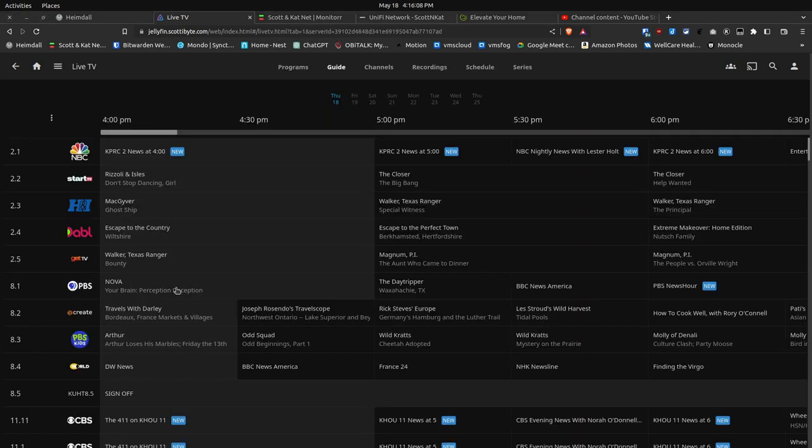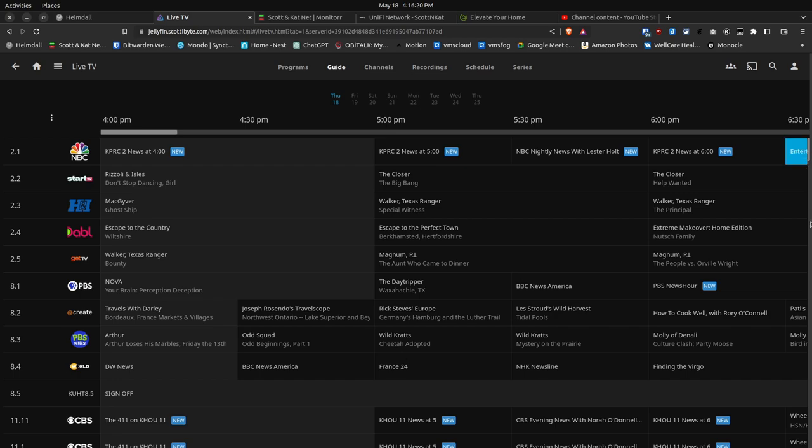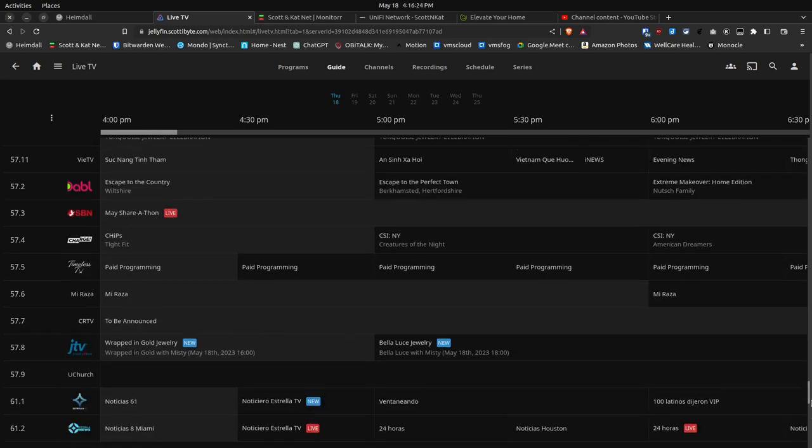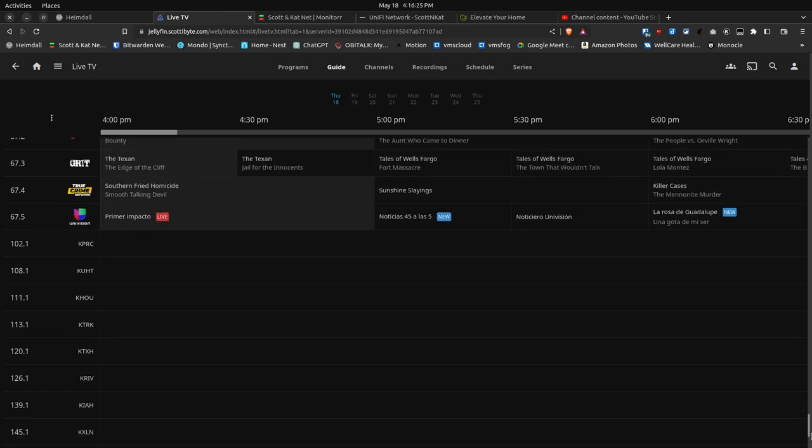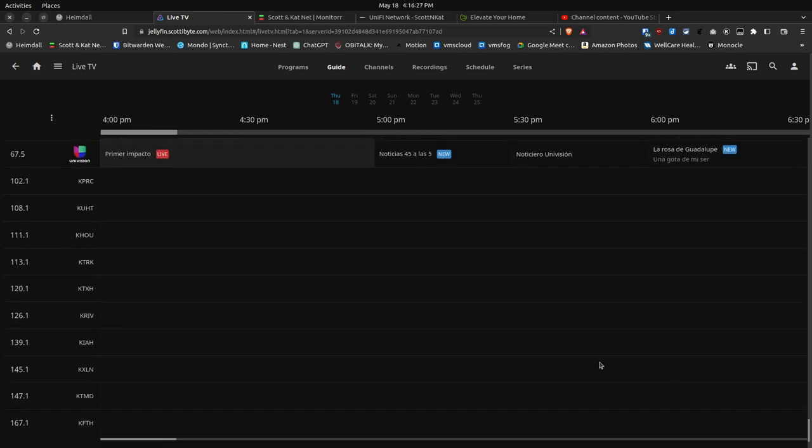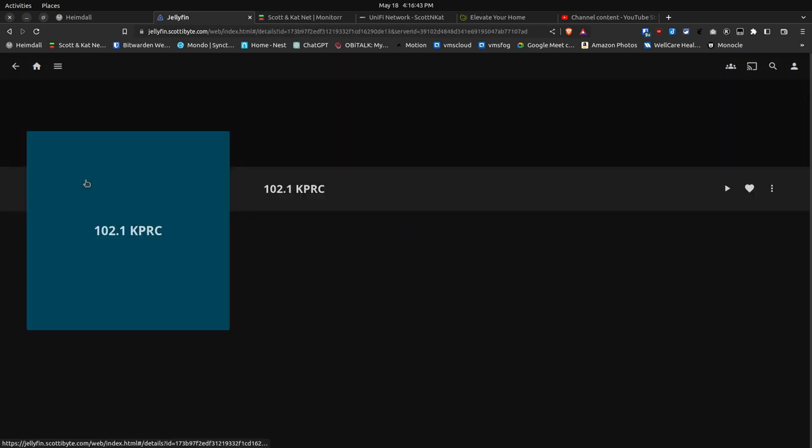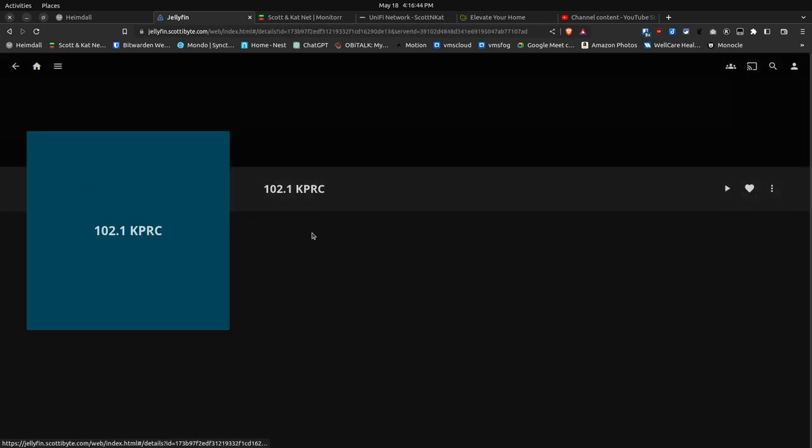If I list the channel guide grid for Jellyfin, you can see that it begins at all the 2.1, 2.2 channels, which are all the digital channels. But if I scroll all the way to the bottom of this listing here, you can see that eventually it does pick up the 100 series channels, which are the next-gen TV 4K channels. And you don't see any listings for the guide because there are no guide listings that come through. But if I click one of them, for example, this 102.1 here for KPRC, it will come up to a display that looks somewhat like this.